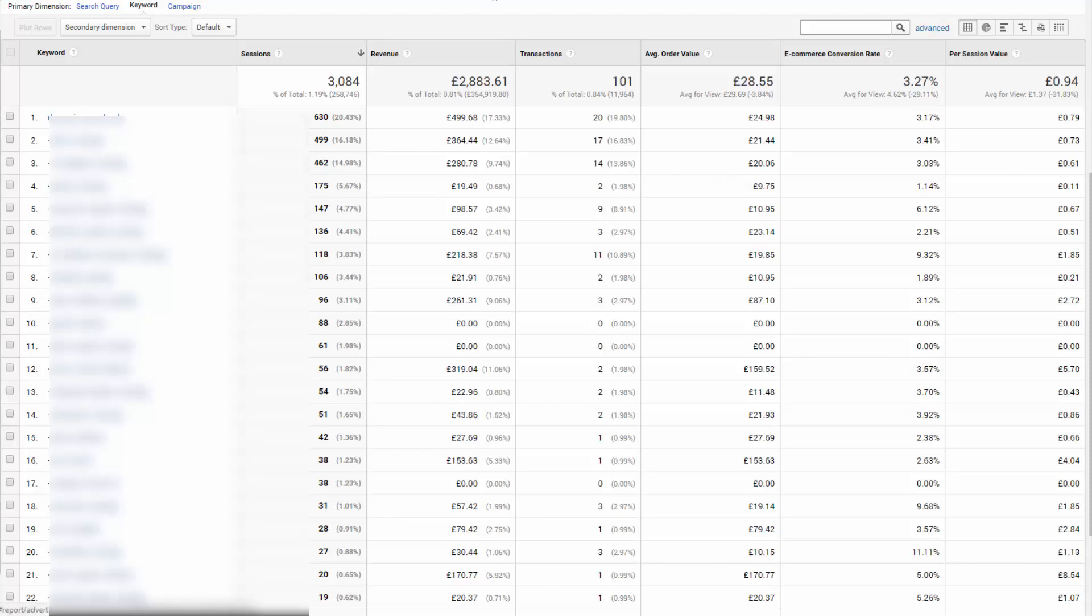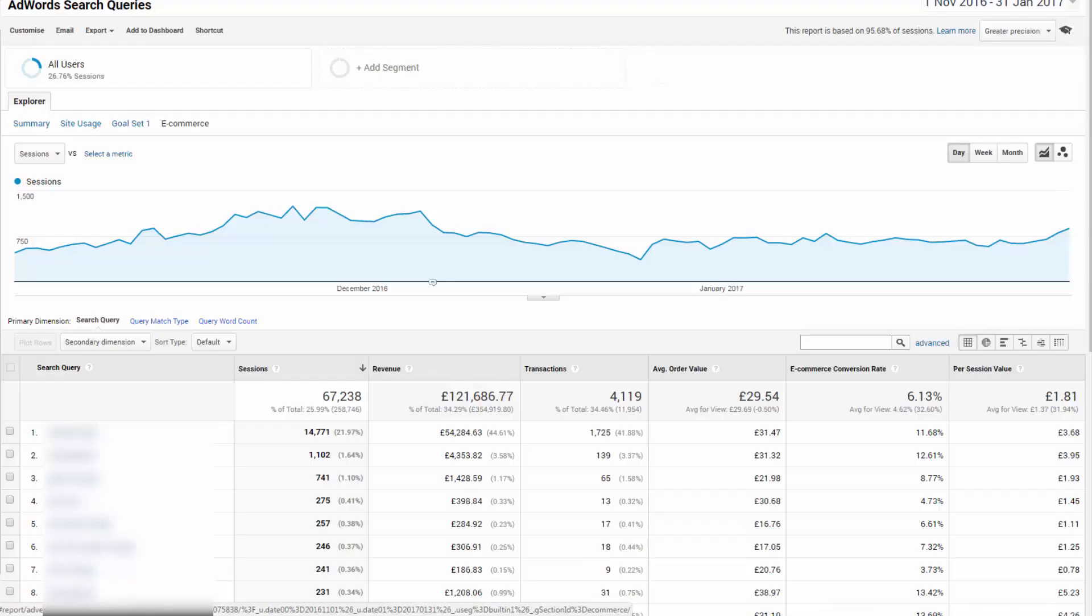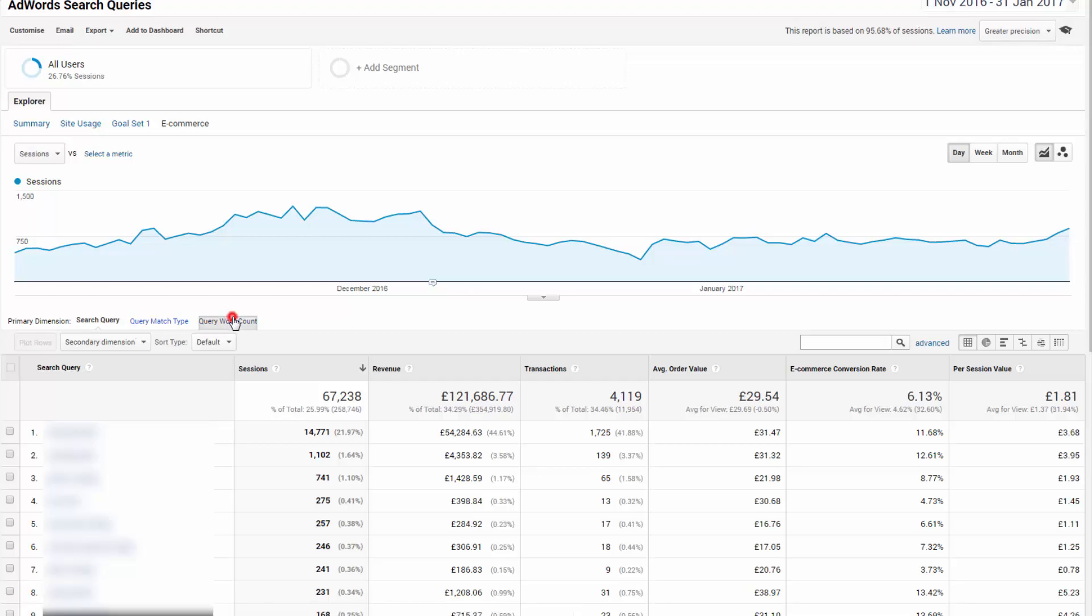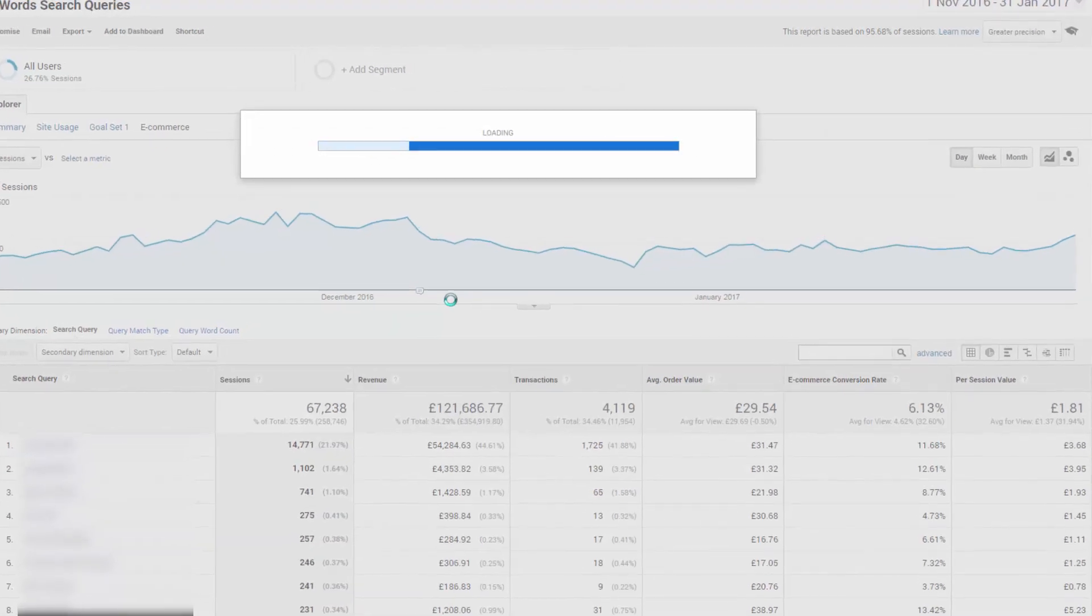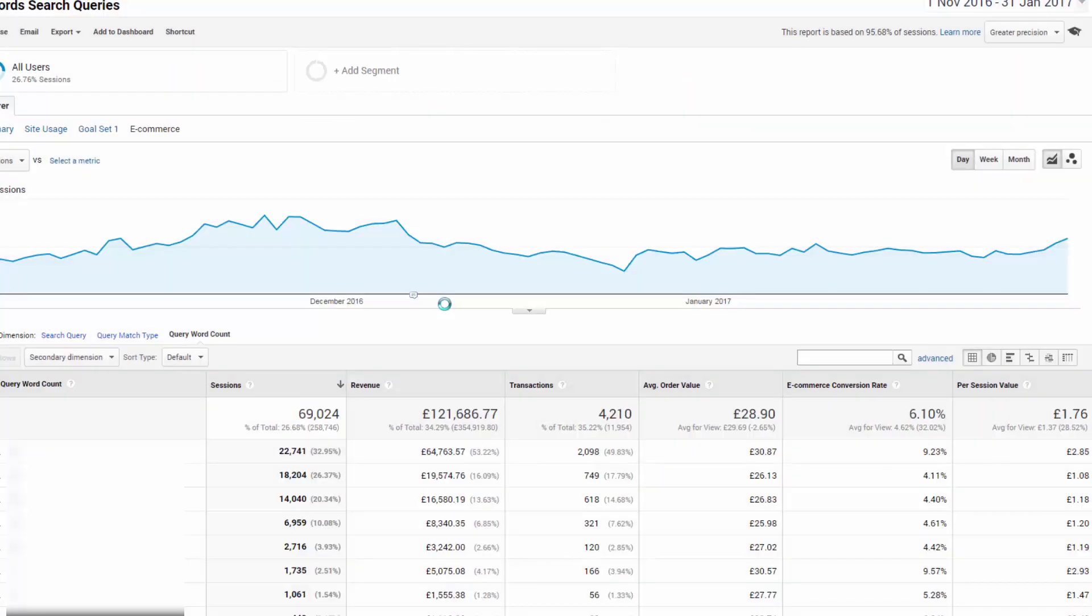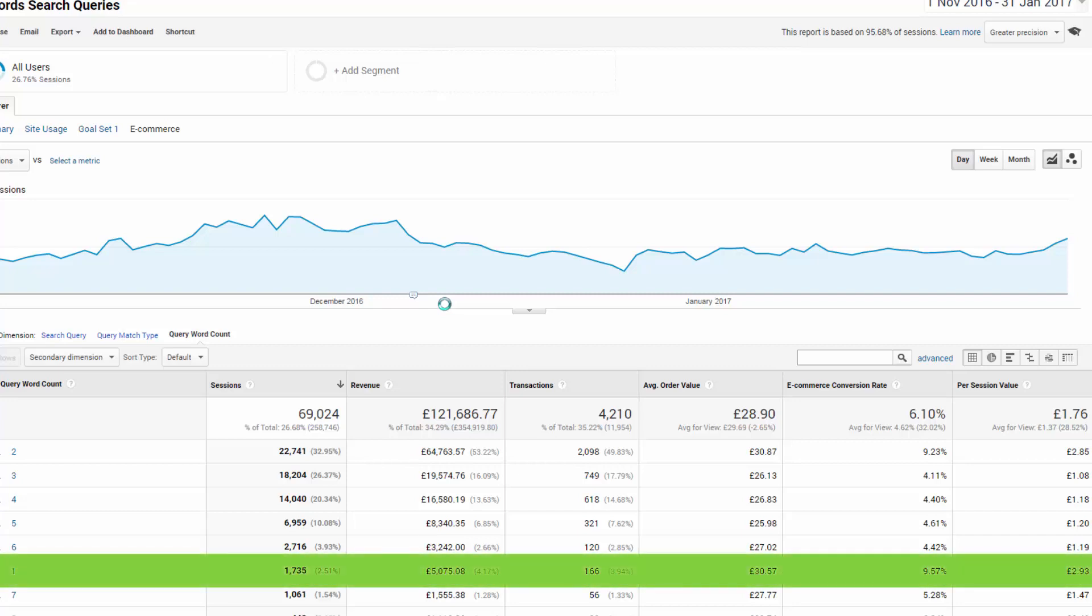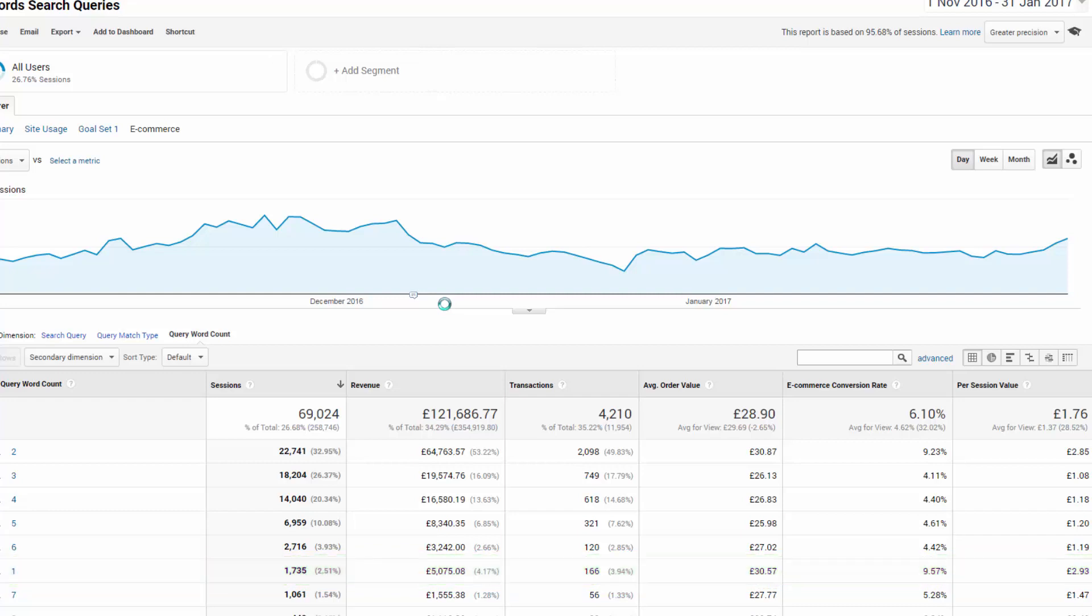What we're looking at here is two things. Keyword length that has sufficient session data and any abnormal transaction data or conversion data that you see. And look here, those one word queries in this account are the showstoppers. Look at that AOV and session value. Surprising? Again, we should never make assumptions, so let the data do the talking.